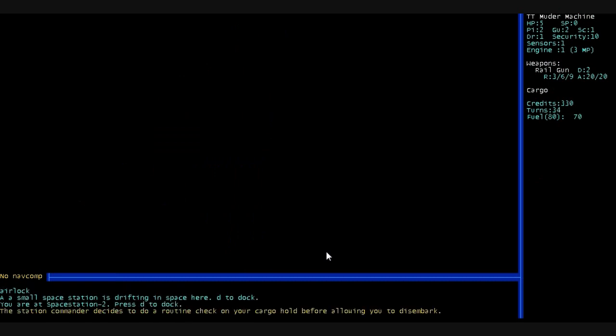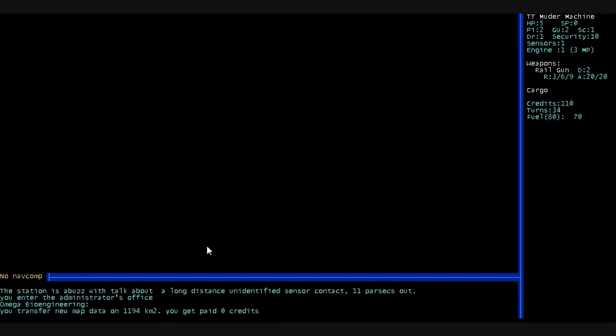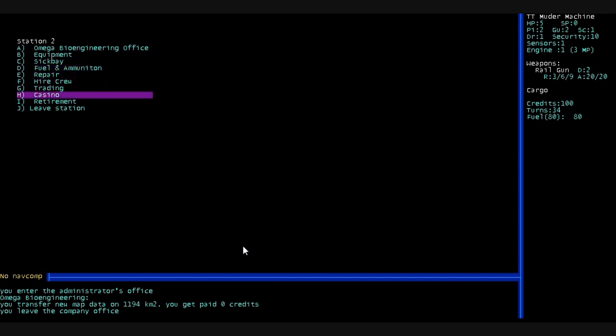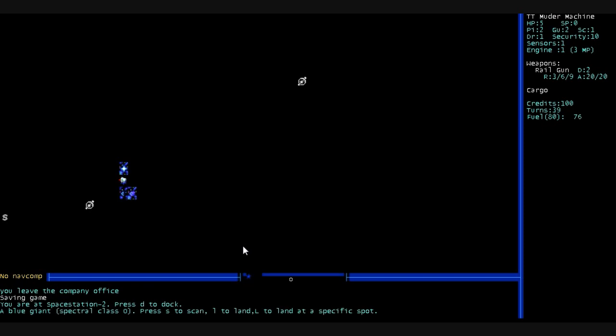And as we dock at this one, the station commander decides to do a routine check on our cargo hold before allowing us to disembark. Now, if you come to another one of these stations, not the first one, this is the menu you get. You don't actually get to walk around on that station. If you've scouted a few planets and you've got biomass to get rid of or minerals and resources to sell, you want to go to the offices. They'll all have different names. You'll talk to them and you'll give them all the data that you've collected. And normally you get paid for it. Except, you know, I haven't actually done anything on this character, so we're just going to leave the station. Travel to one of these nearby stars.